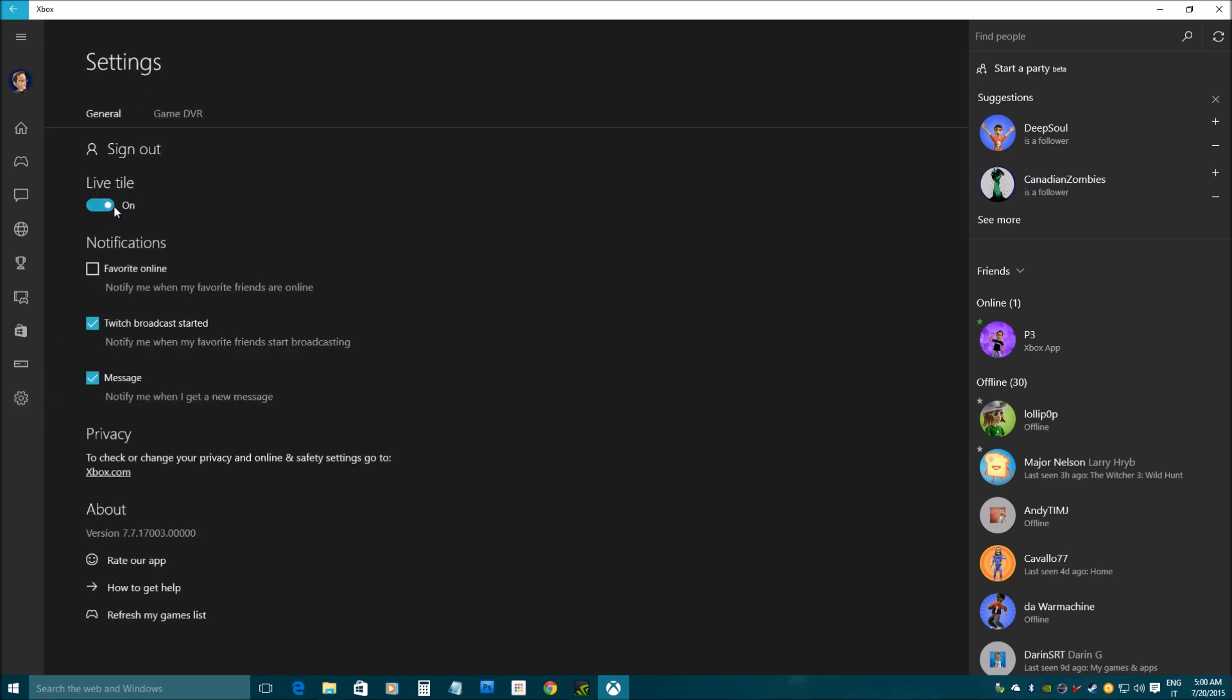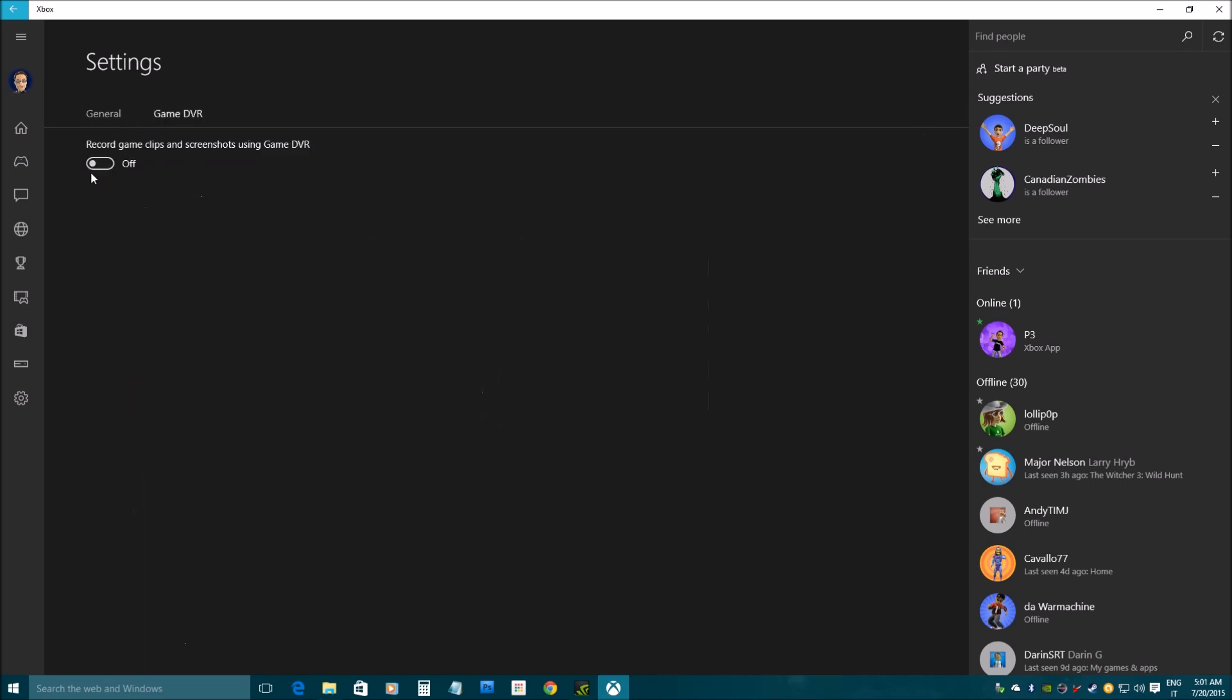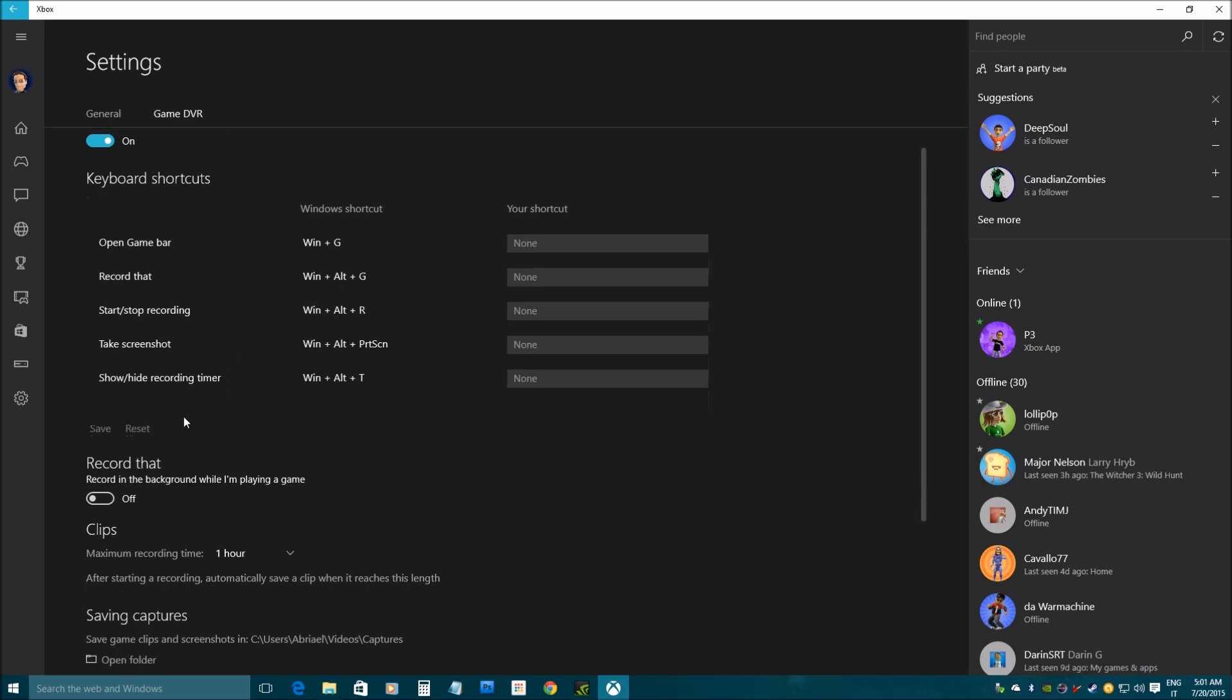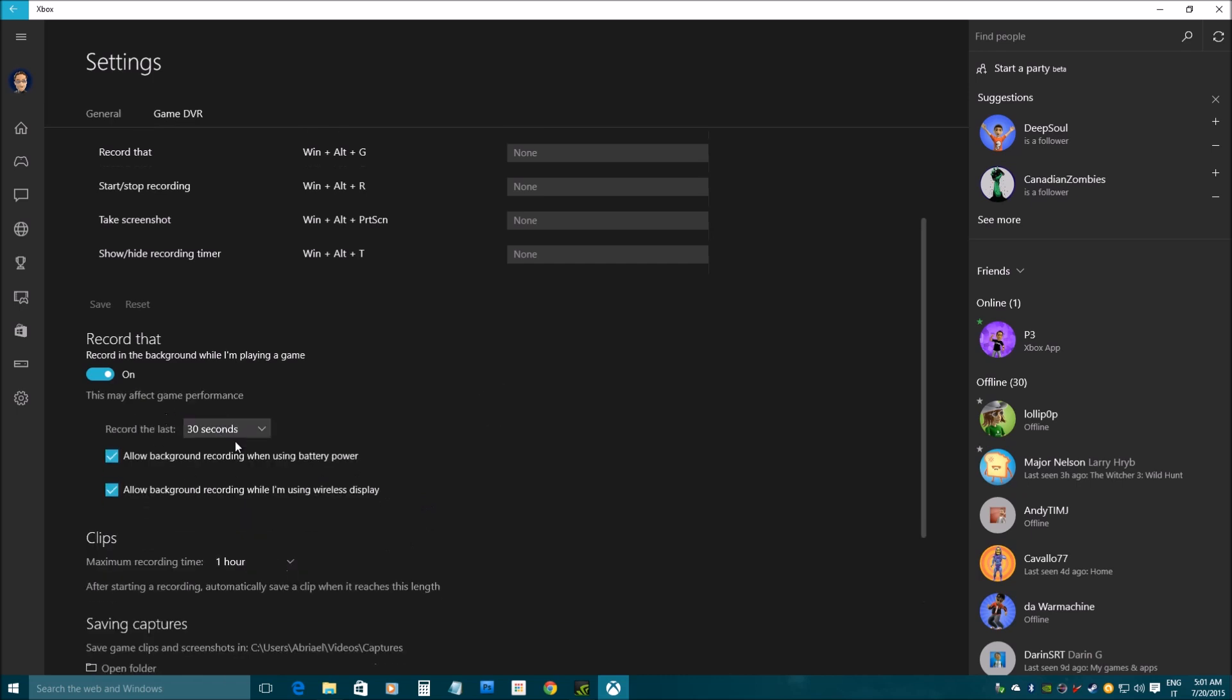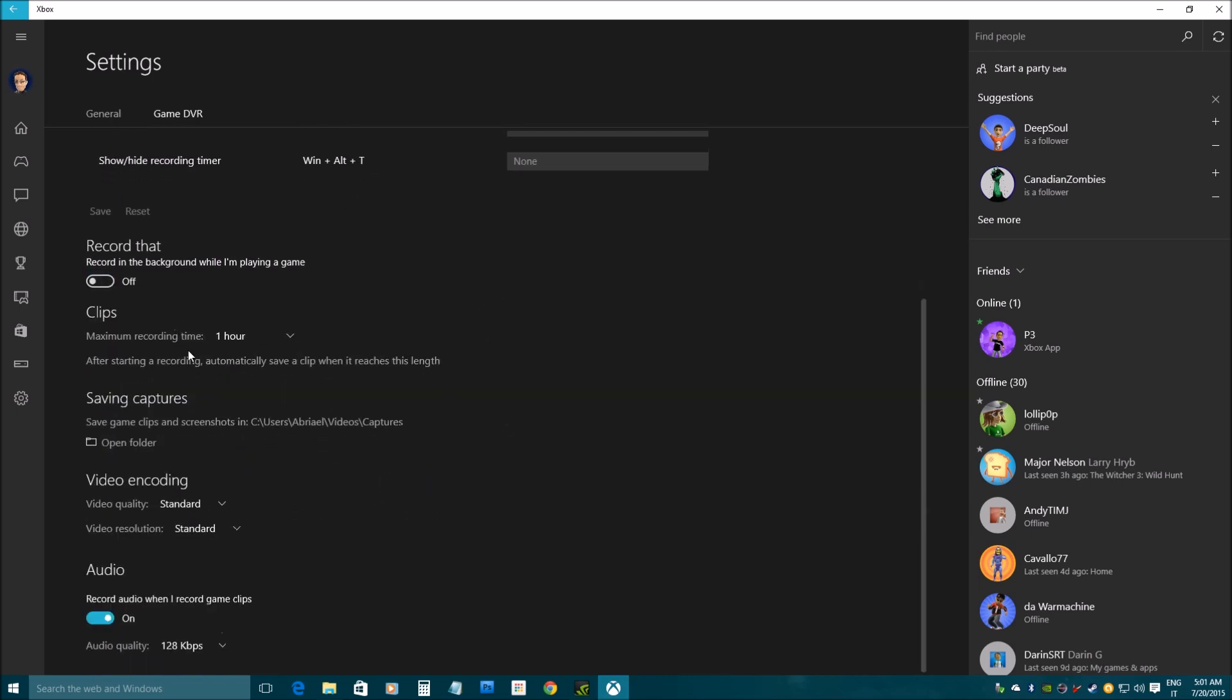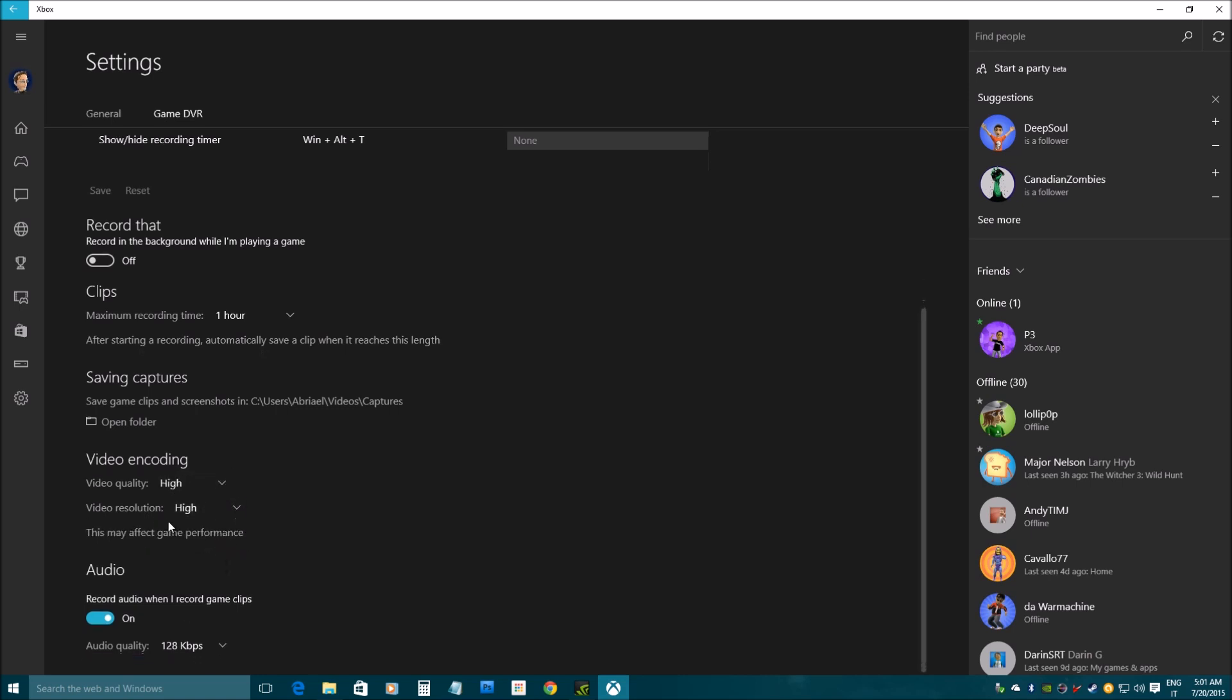Here are my settings. I can change pretty much everything about the app that I want. And there is the game DVR settings as well. I can turn it off. If I don't care to record anything, I can turn it back on. And here are all my controls to start recording and such. I can also have him record in the background. And I can choose the quality of the recording. And I can choose the quality of the audio as well. And I can decide not to record the audio if I don't want to record it.